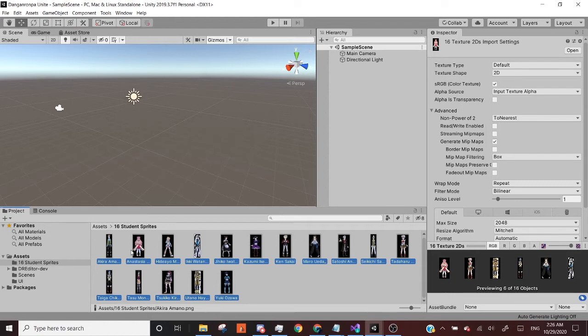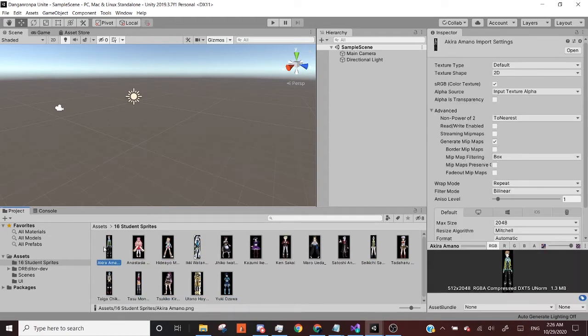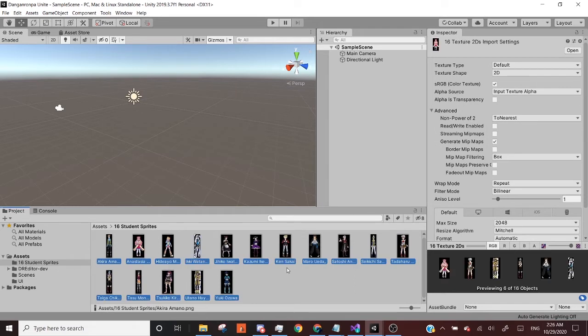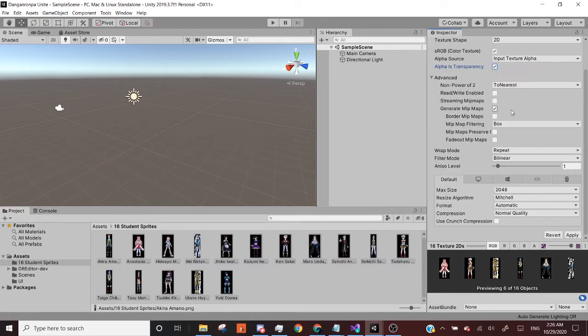I'll do it again. Select the first one, shift, hold shift, and then click, and you will select all of them. Over here in the inspector window, there should be something that says alpha is transparency, you're going to want to check that box and then click apply.